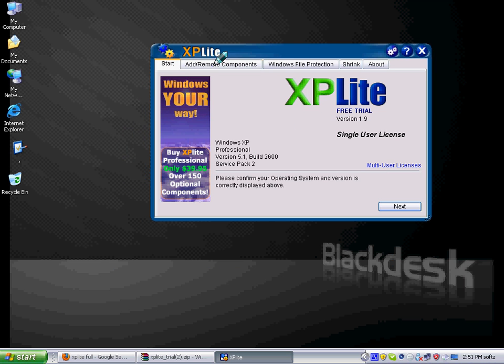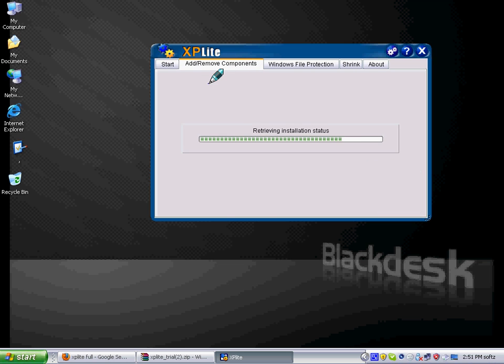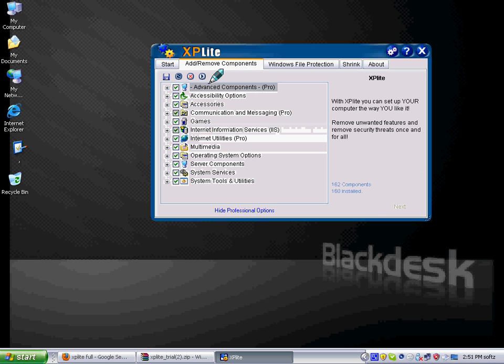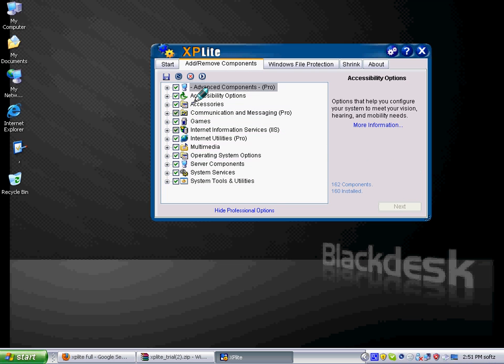Start, add remove component, windows file protection, shrink program. I have to go to add remove component. It will take a minute or so or a second or so.